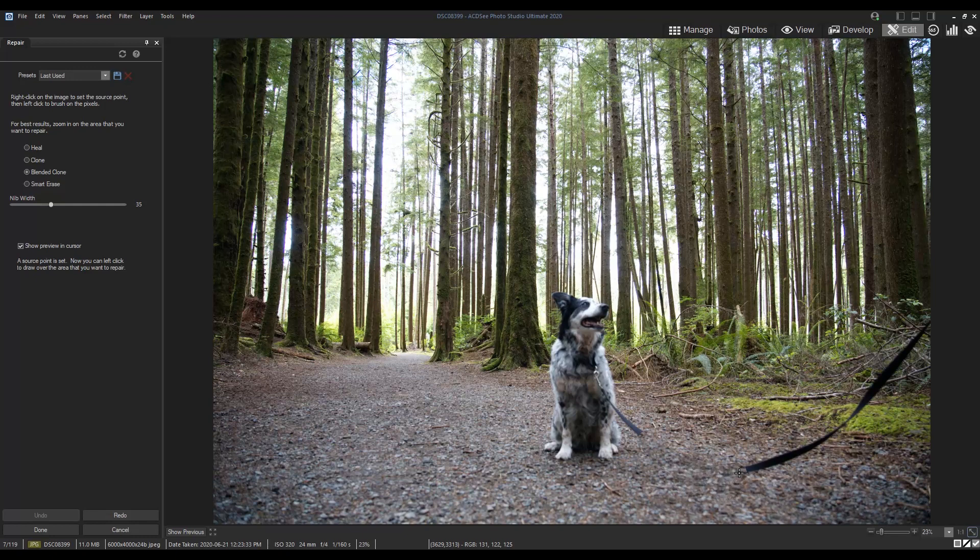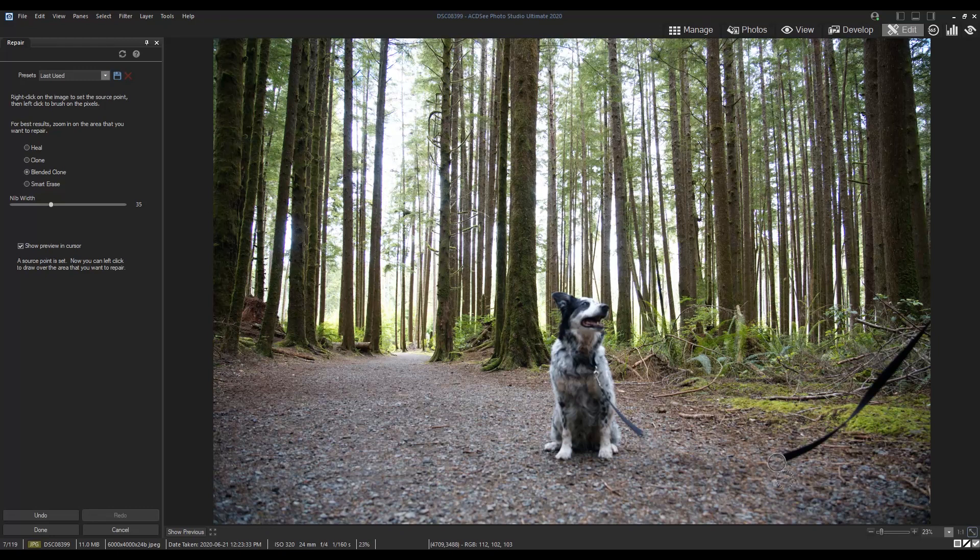You can see an outline around the source point, so it's easy to see what I'm applying to my target area. Once I let go of the mouse, it analyzes the selection and blends the edit.